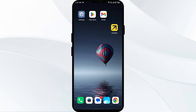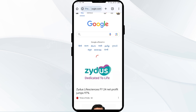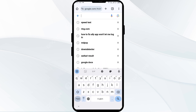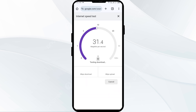First solution: check your internet connection. Make sure you have a strong and stable internet connection. You can test your internet by going to the browser on your mobile phone and searching for speed test. Click on run speed test and it will show you the actual speed of your internet.